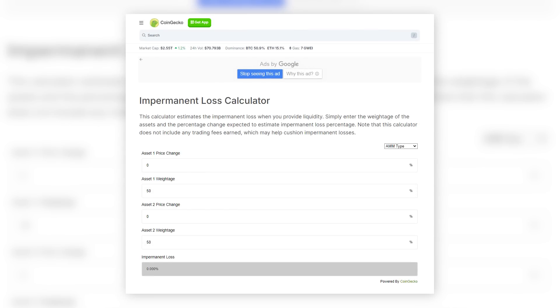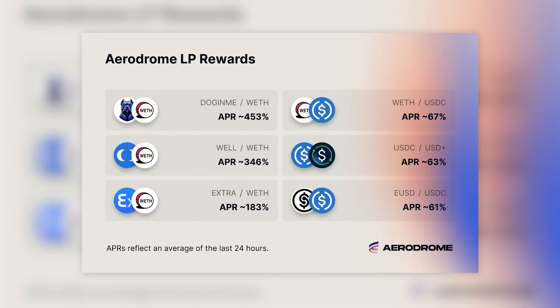There are impermanent loss calculators online — coingecko.com has some for example — but keep in mind that volatility can happen much faster than the calculators may have accounted for. With more stable and correlated pairs, like Ethereum and a stablecoin or Ethereum and Staked Ethereum, impermanent loss is less of a factor, but then the APR is lower. Higher risk, higher rewards; lower risk, lower rewards.